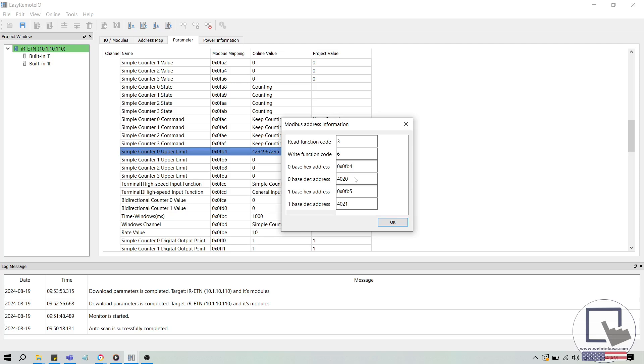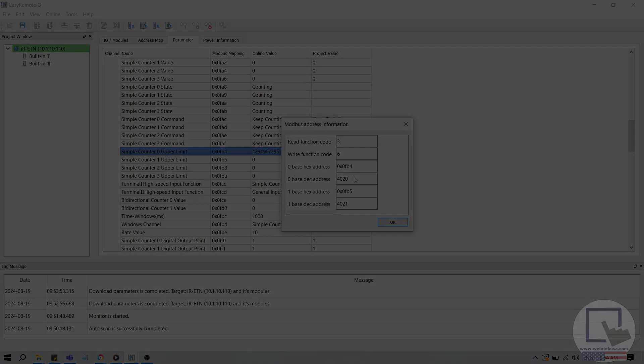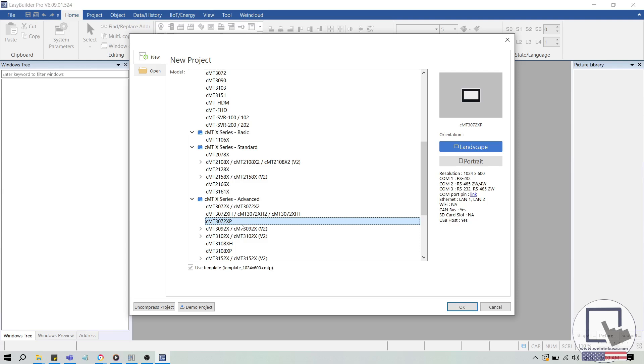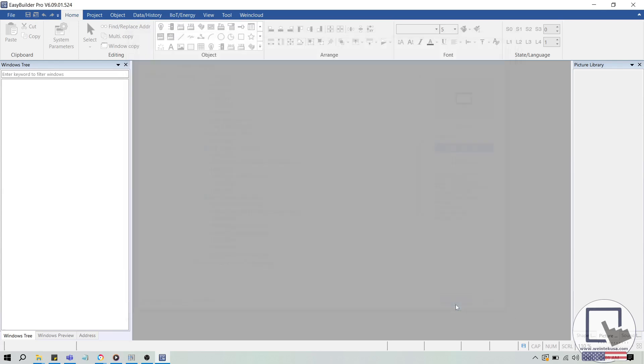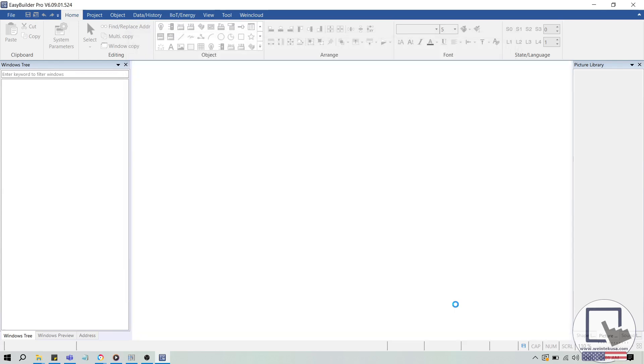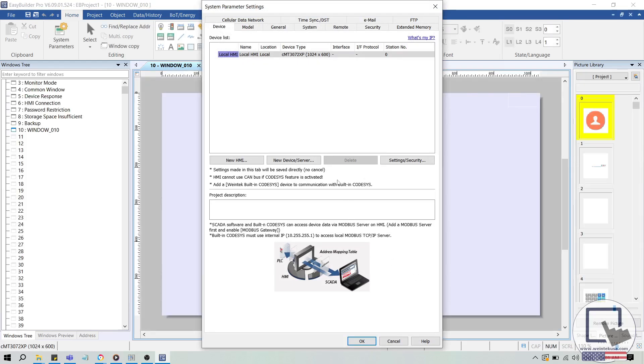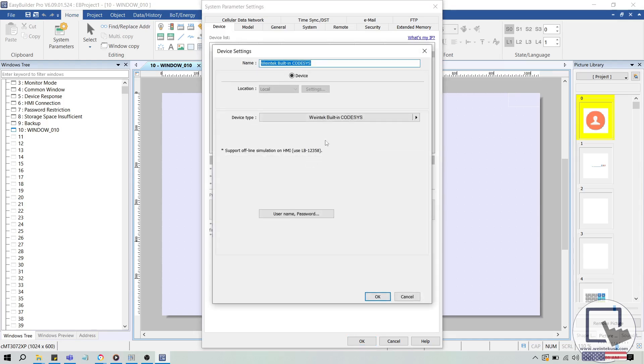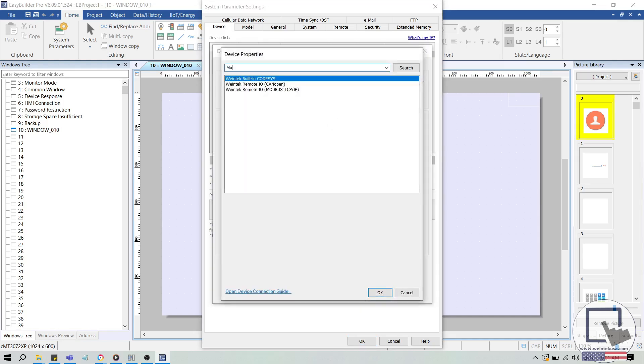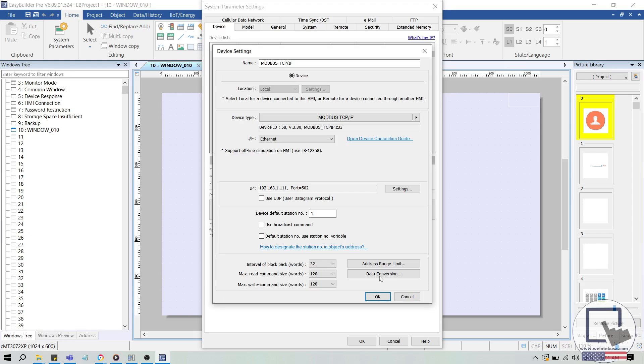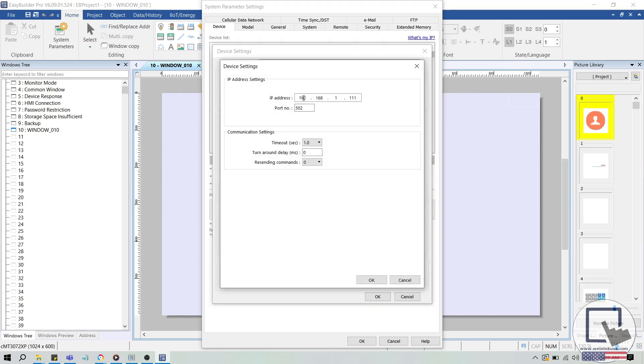Let's use EasyBuilder Pro, WinTech's HMI software, to read some of these parameters. I'll create a new project for a CMT 3072 XP. In the system parameters, I'll select the new device slash server button and add our Modbus TCP IP driver. Once added, I'll use the settings button and ensure that the IP address of the Modbus TCP IP driver matches the IP address of the IR ETN 40R.